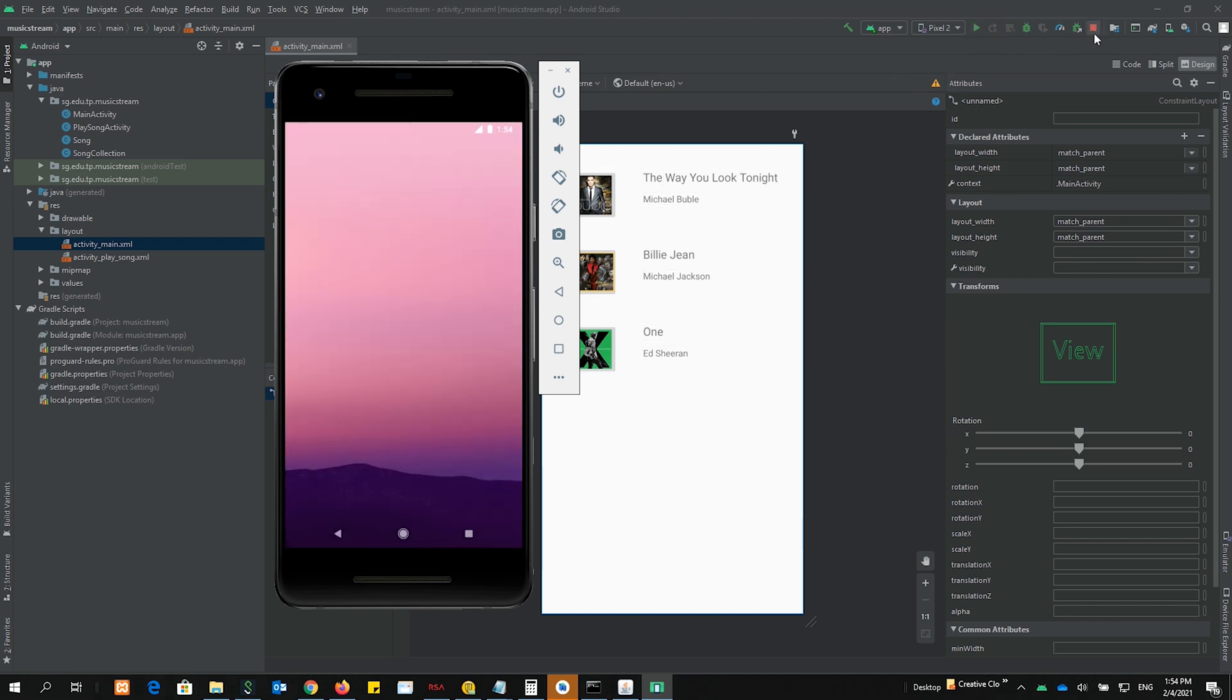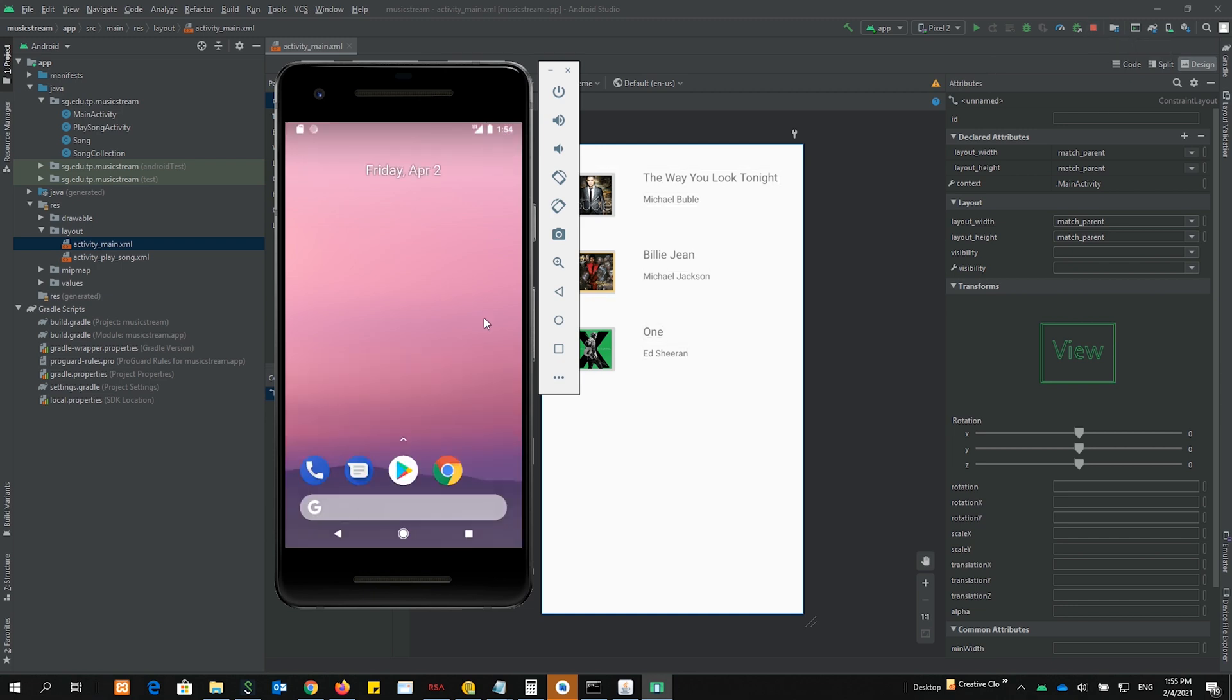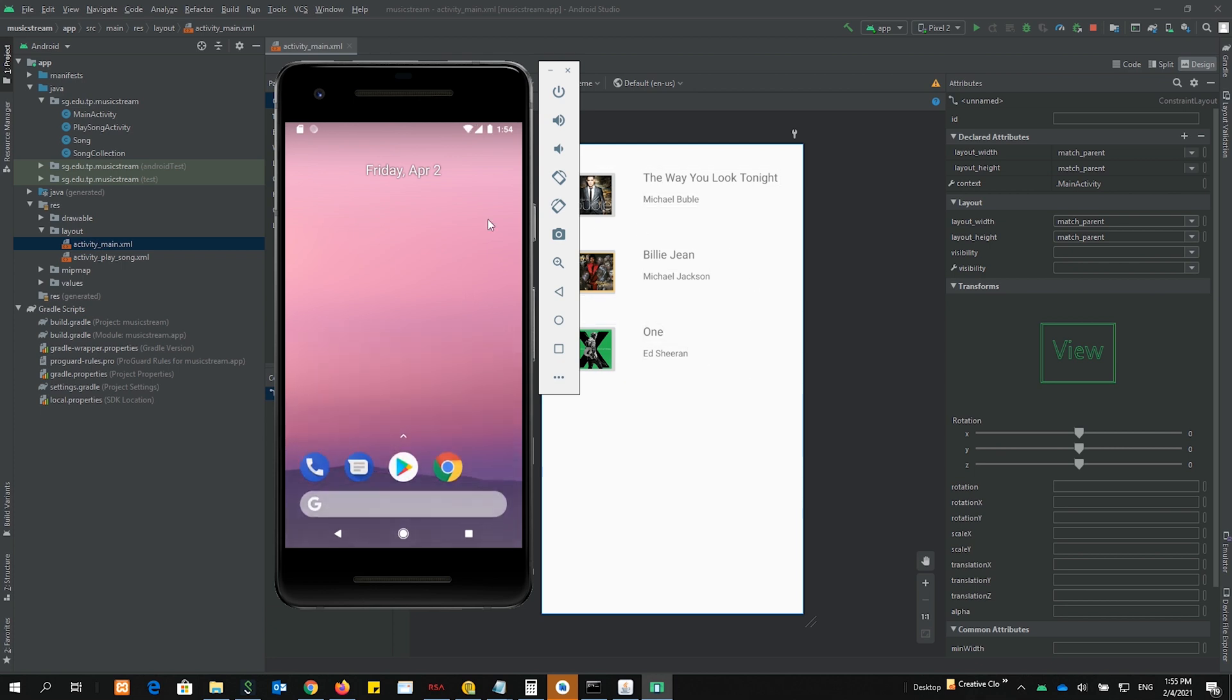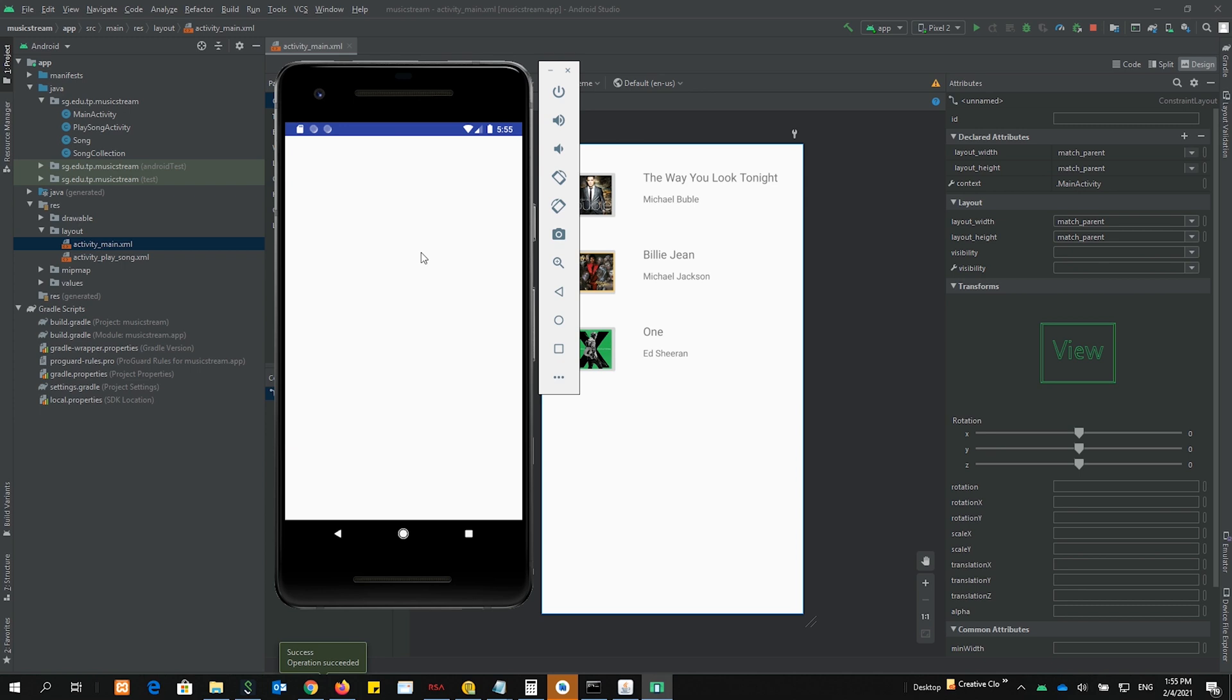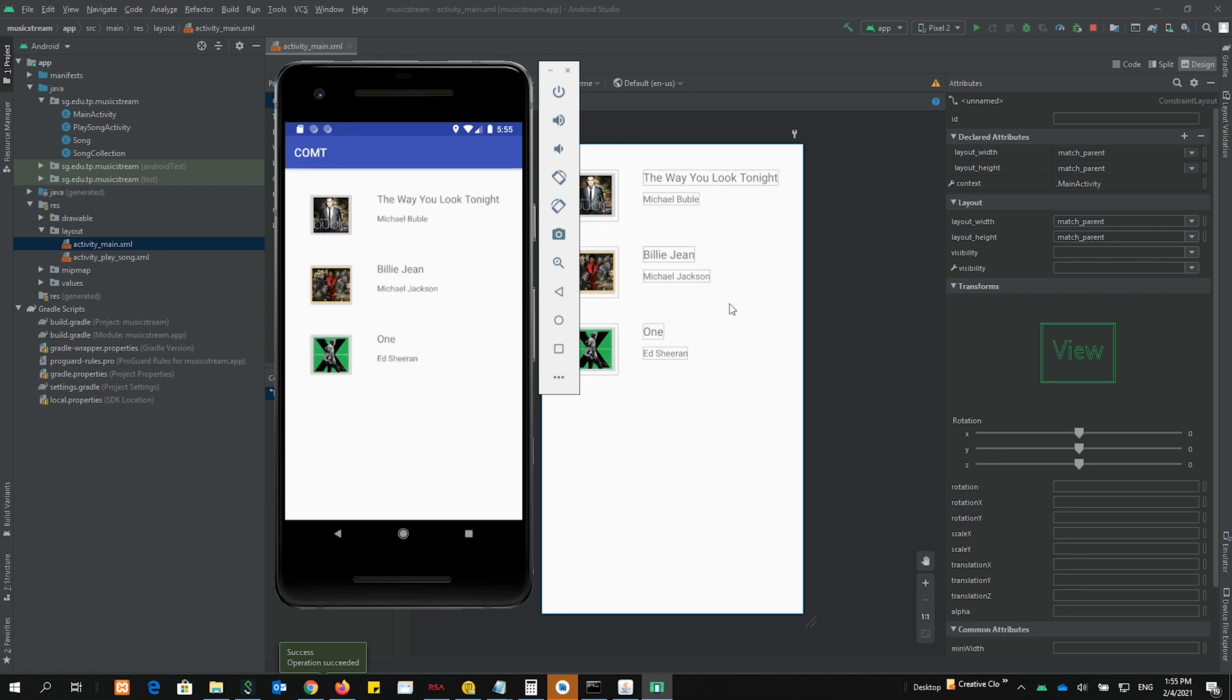This is very important. So therefore when you run, you must make sure that this one is lit up. And only then you know that whatever that is running here is a true reflection of what you have done, and therefore you are able to troubleshoot effectively because this is a true reflection of what you have done.